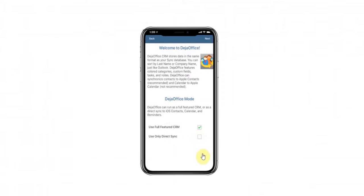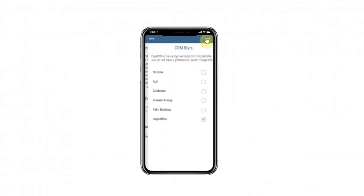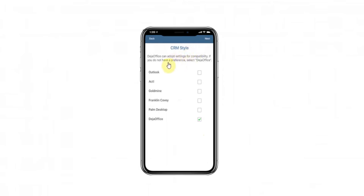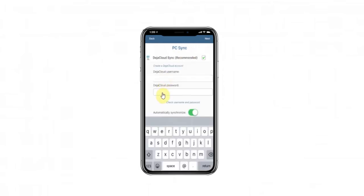For the wizard, you can accept the default selections. Just click Next until you get to the screen where it says PC Sync. Choose DejaCloud Sync.